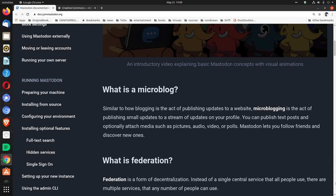What is a microblog? Similar to how blogging is the act of publishing updates to a website, microblogging is the act of publishing small updates to a stream of updates on your profile. You can publish text posts and optionally attach media such as pictures, audio, video, or polls.